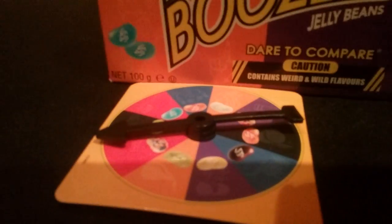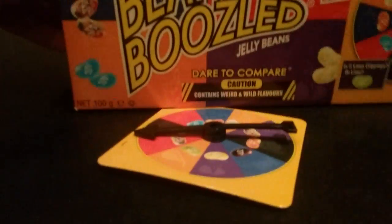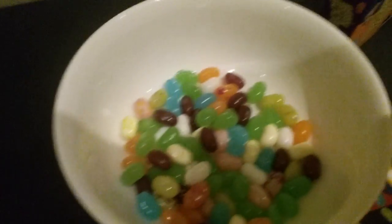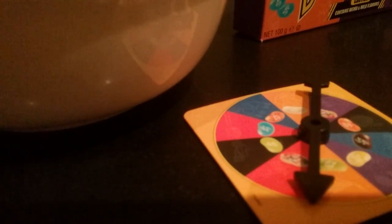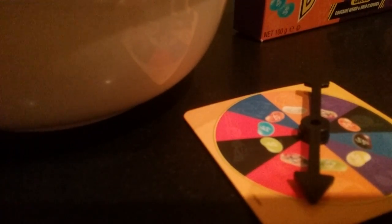Okay, so this is the Bean Boozled Challenge. Bean Boozled, and we have... I'm scared. Shoot, I've tasted them all before, and I've tasted it three times.